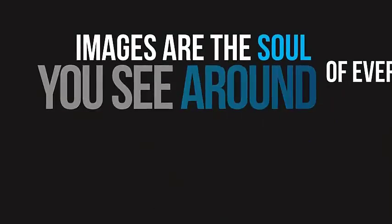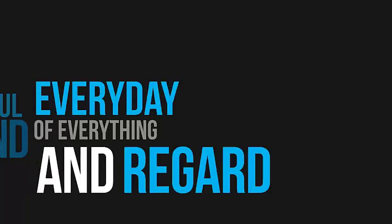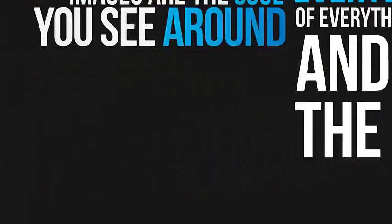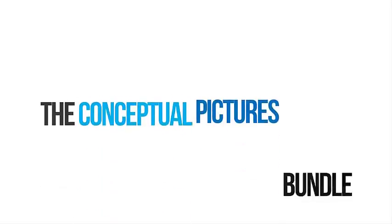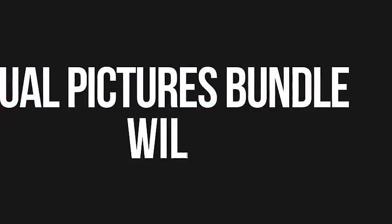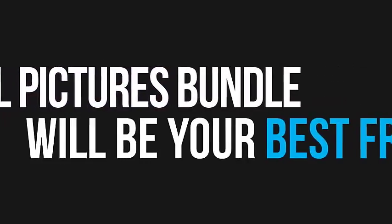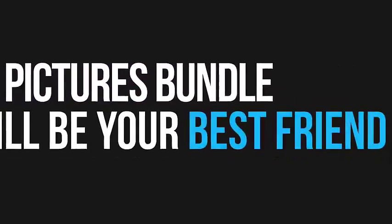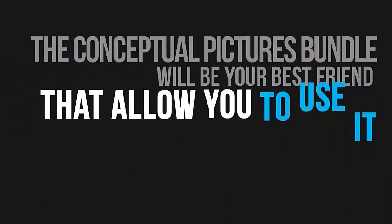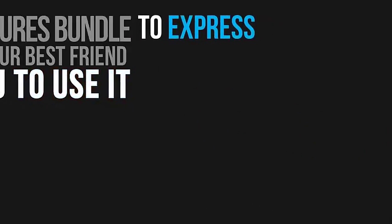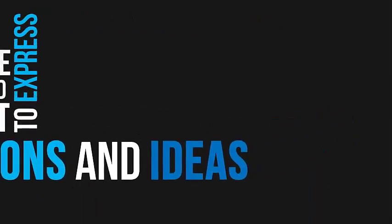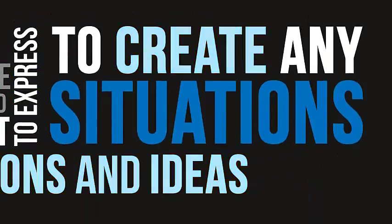Images are the soul of everything you see around you every day. Regardless of the nature of the project you're working with, the Conceptual Pictures Bundle will be your best friend, allowing you to express emotions and ideas to create any situation out there. So don't miss out and check out more details below.